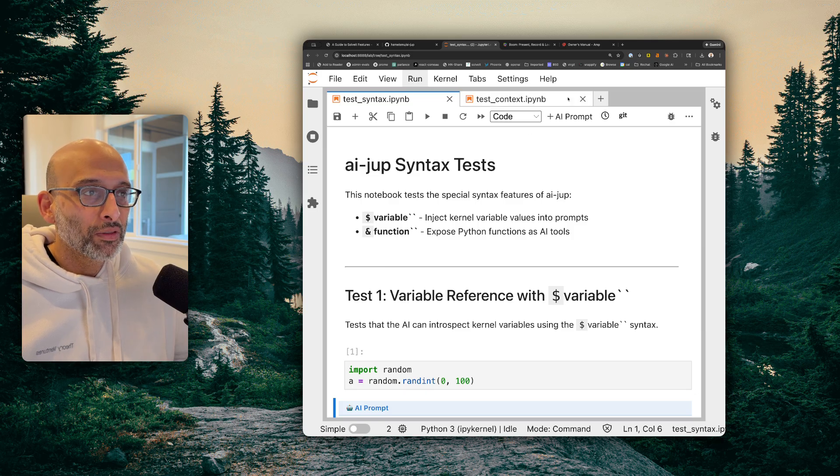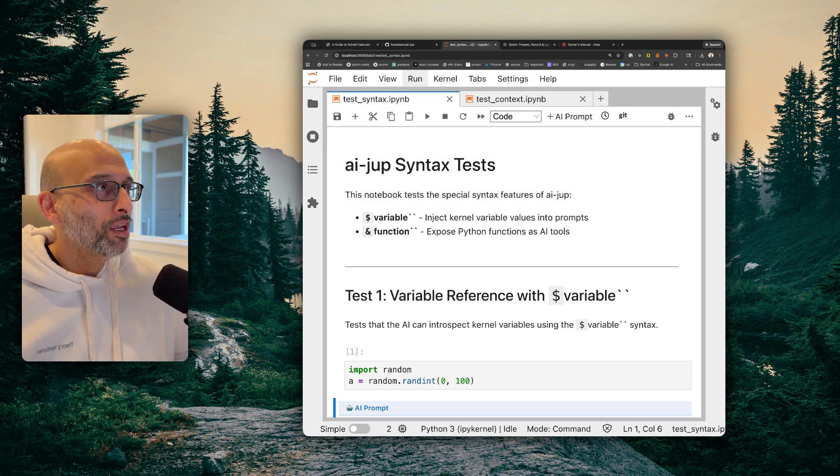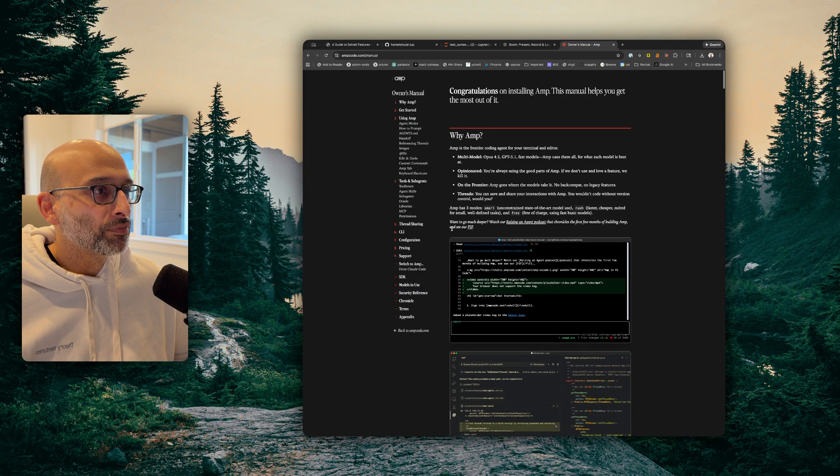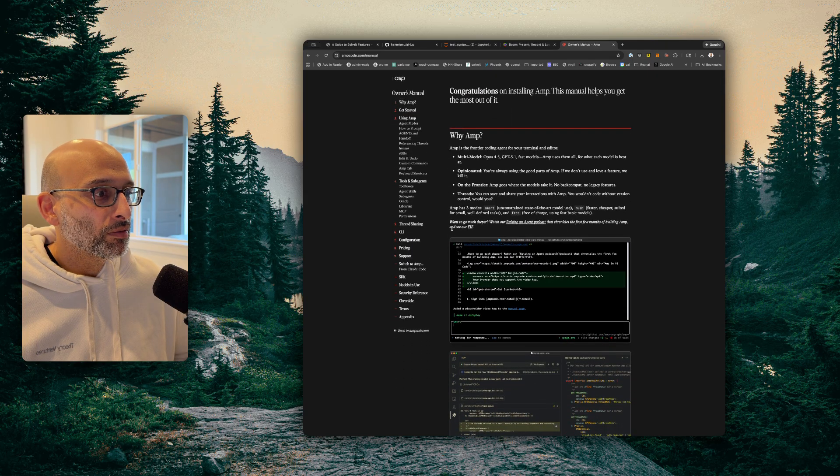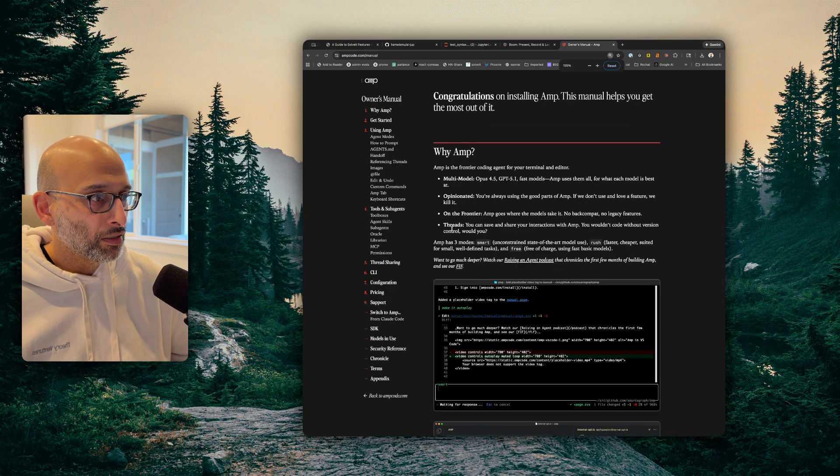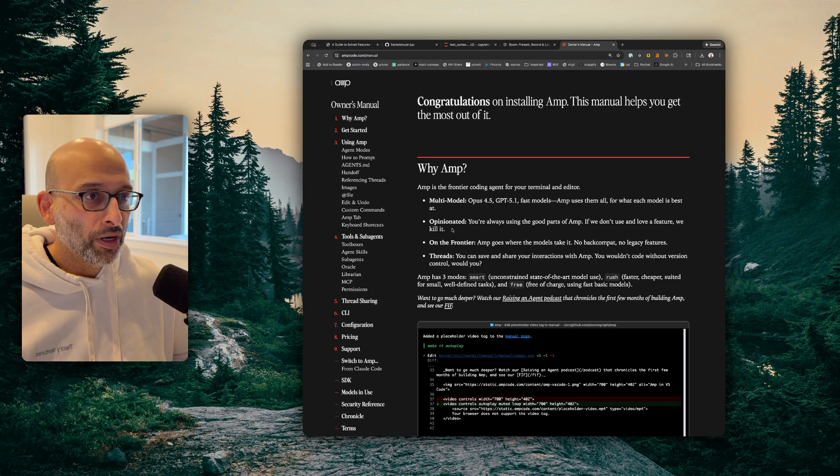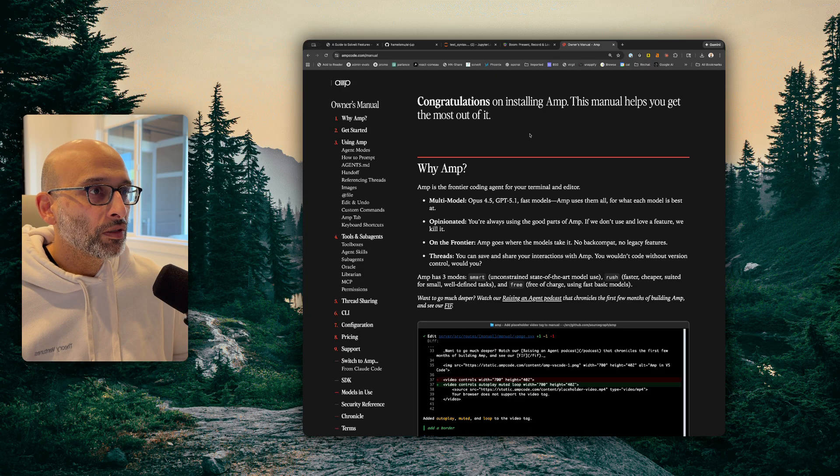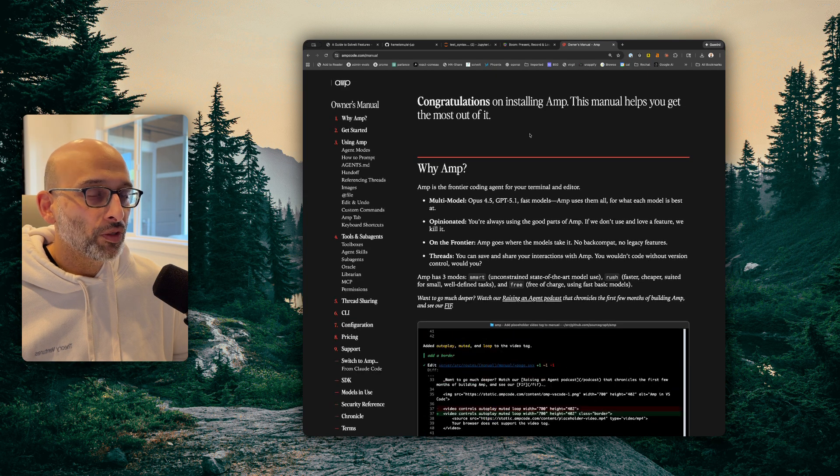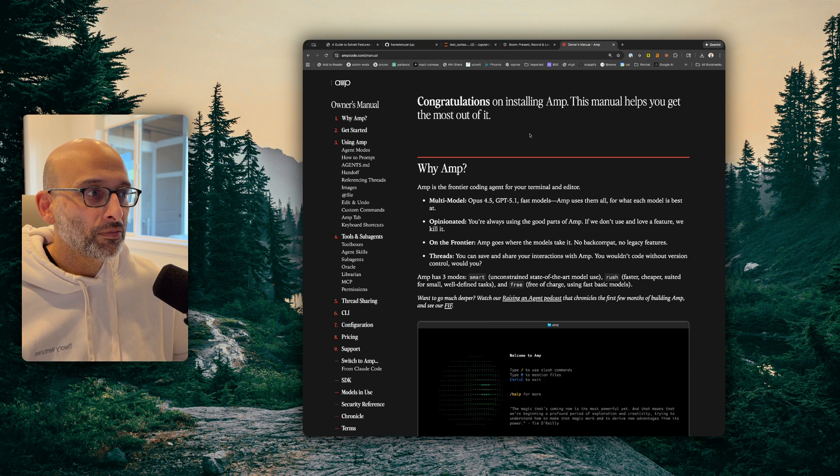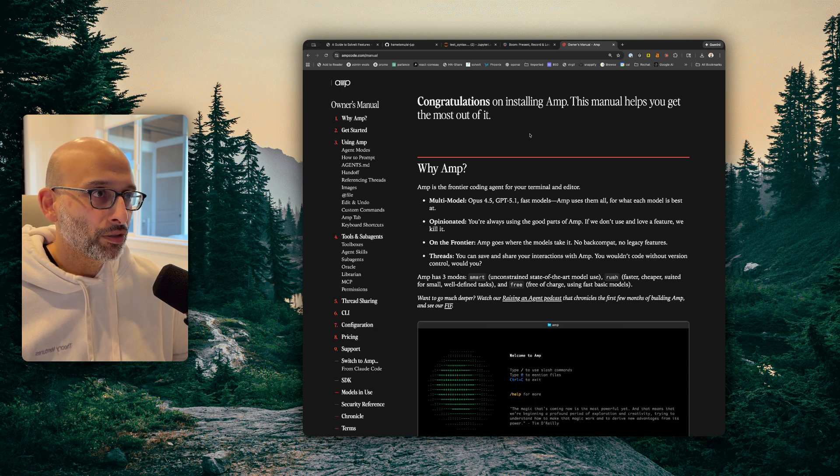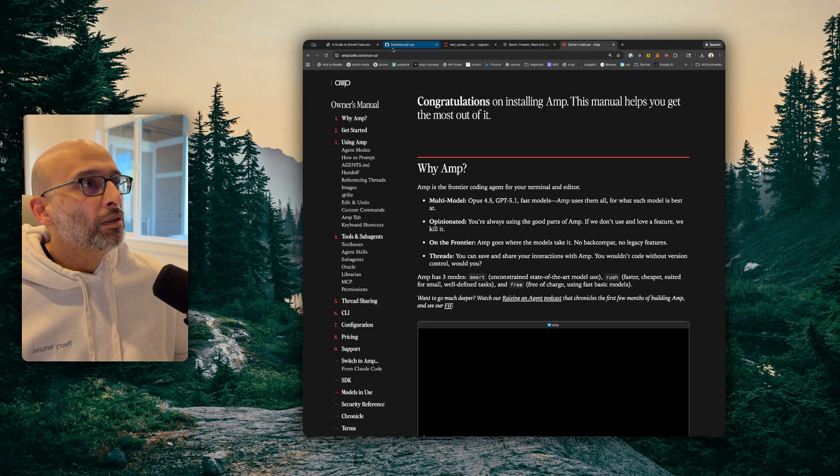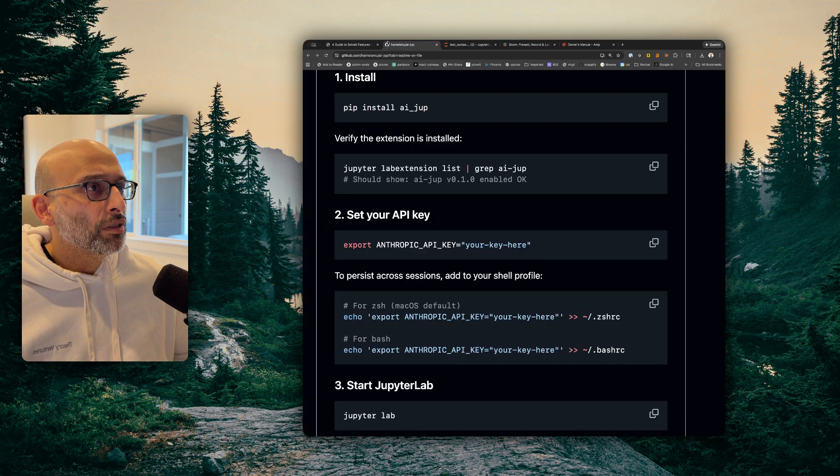Now, the coding agent I use for this is AMP. So AMP is really interesting. You know, at the moment, AMP is basically using Opus 4.5. It's made by the team that created Sourcegraph. I really like it. I'm not going to get too much into AMP. You can read it. The one thing I like about AMP is it saves all the threads. You can save it in the cloud and share it publicly, which I'll probably do in a bit.